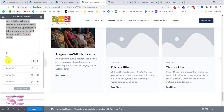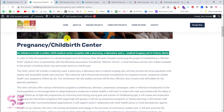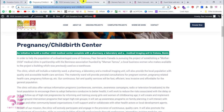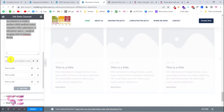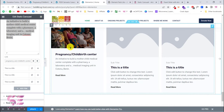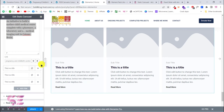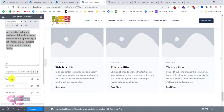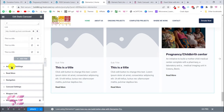You can link each item if you want. Copy your link and paste it into the link field — this will link the Read More button to that specific page or form. You can do the same for all items. Then go to Additional Settings.